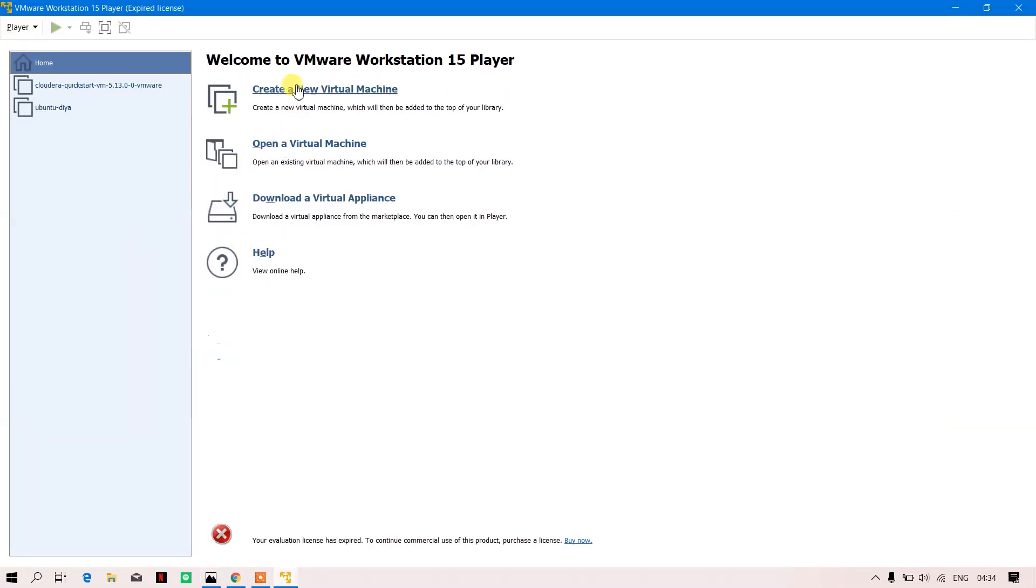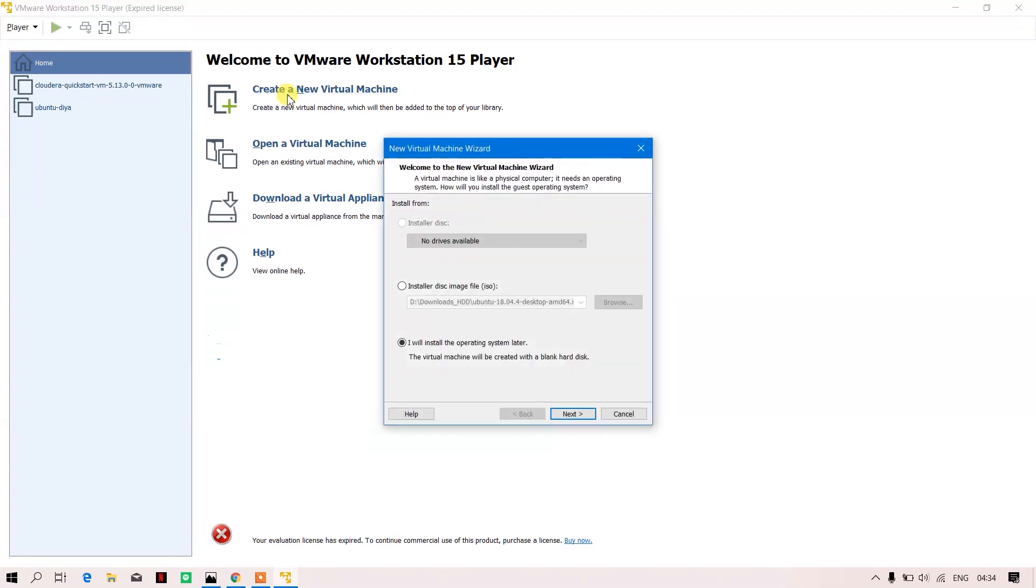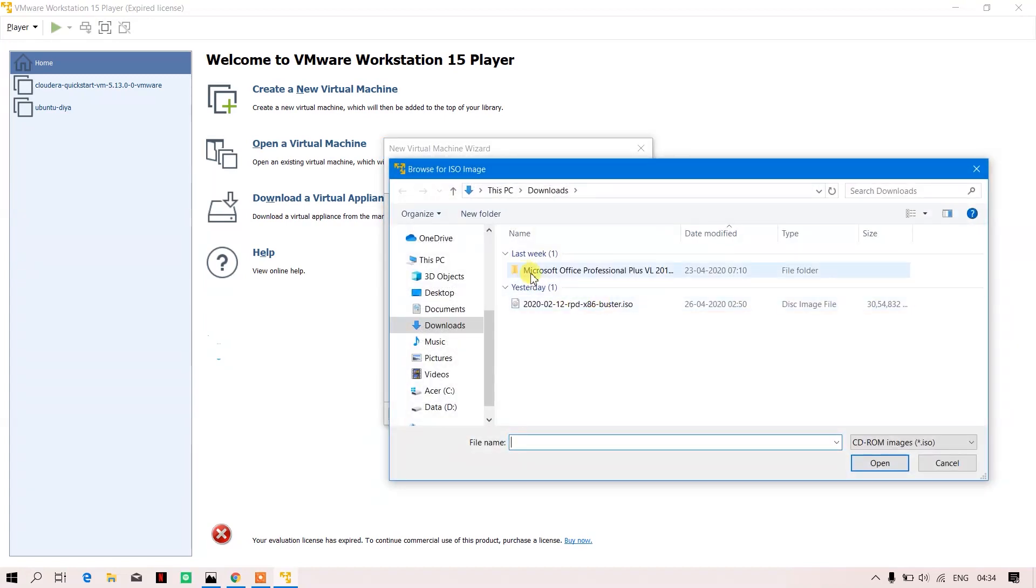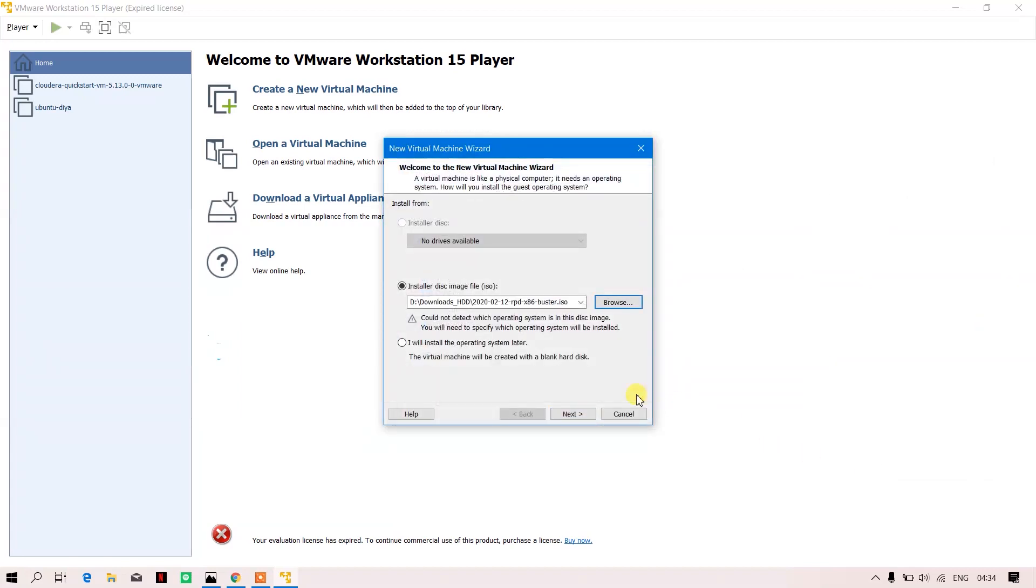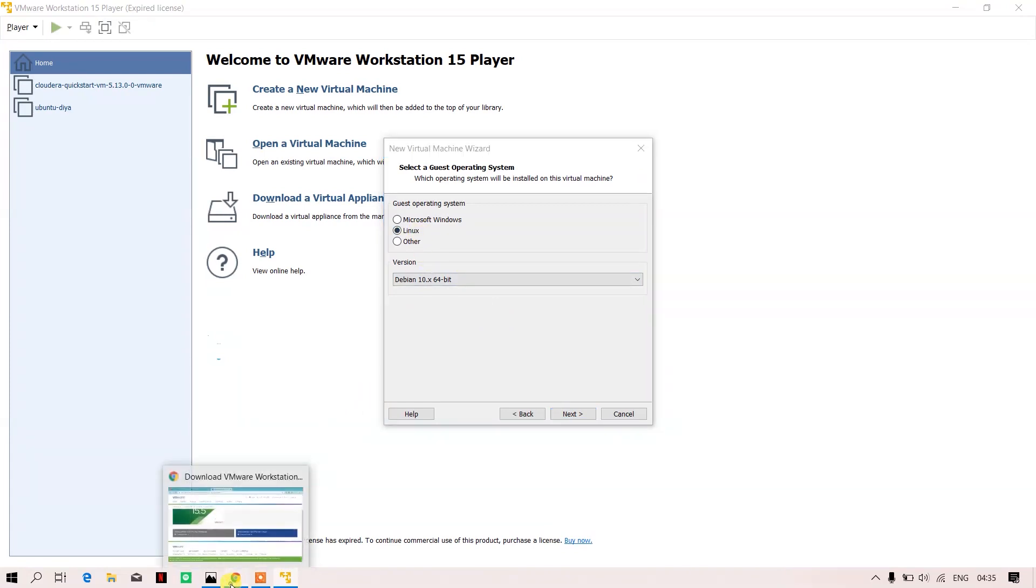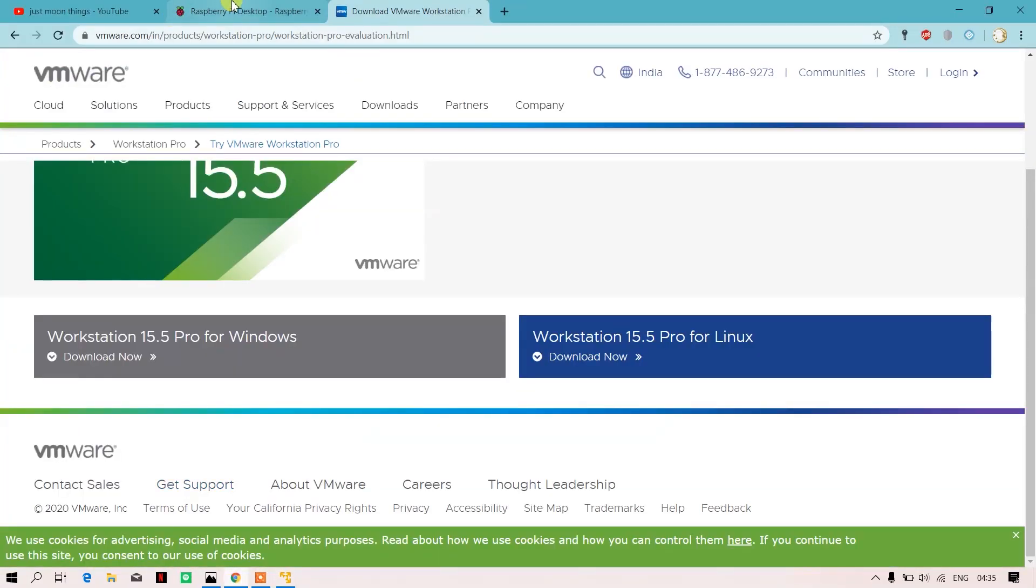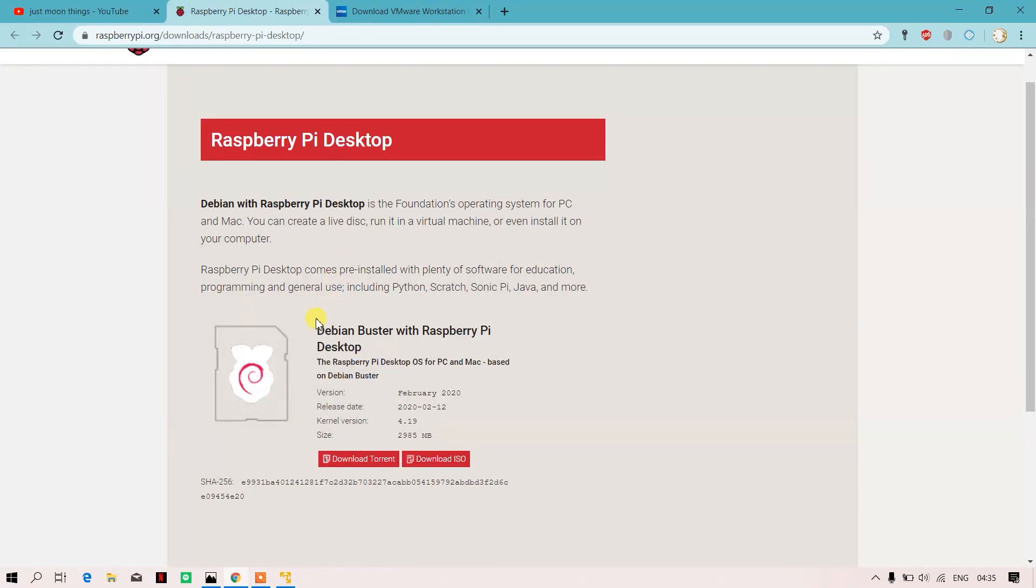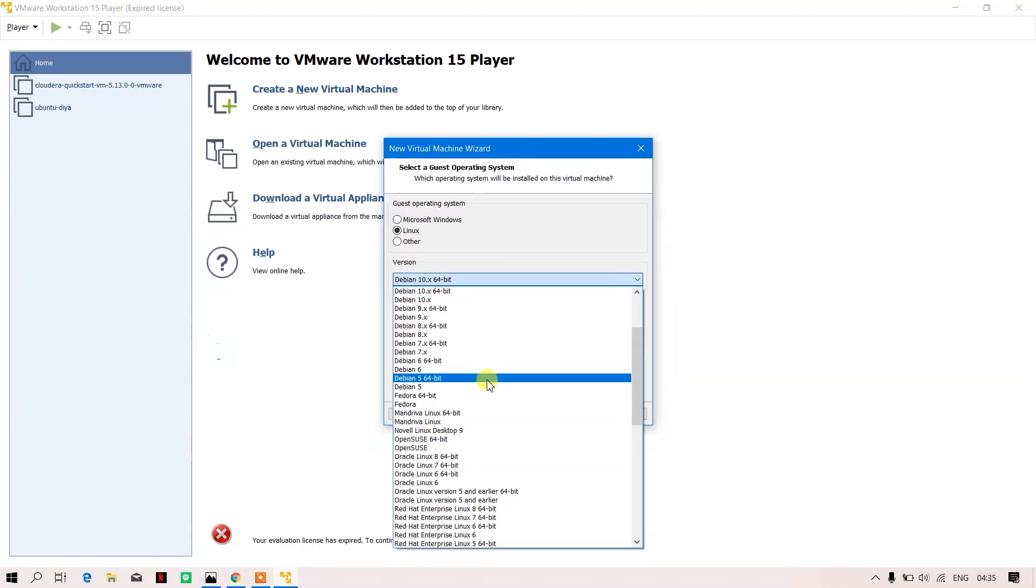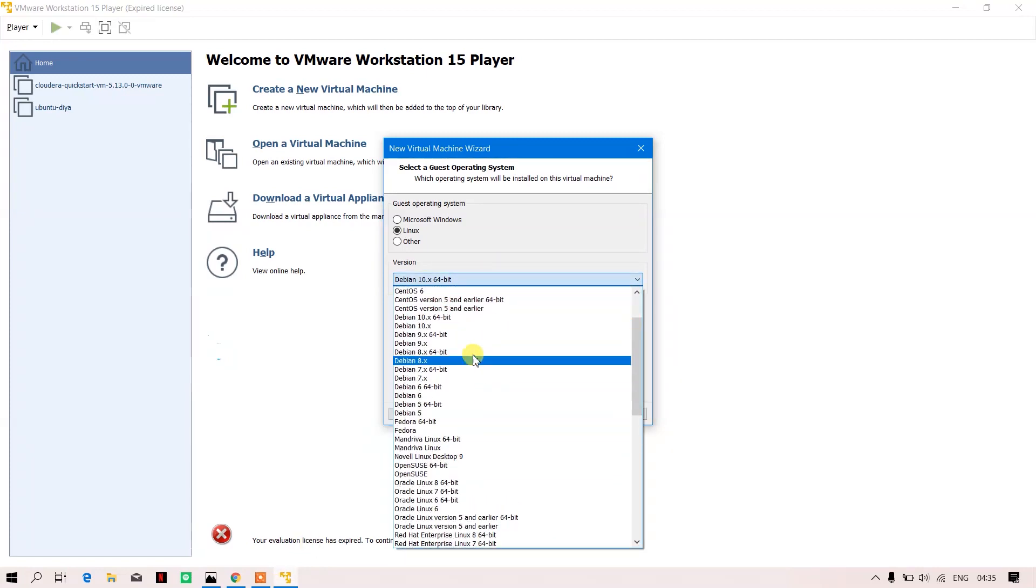We will create a new virtual machine. I just have to tell it where my ISO file is present—it's in my downloads. I'll just open it and go next. It will ask me the system. Over here you can see it is a Debian system, so we'll go over here and select the latest version.